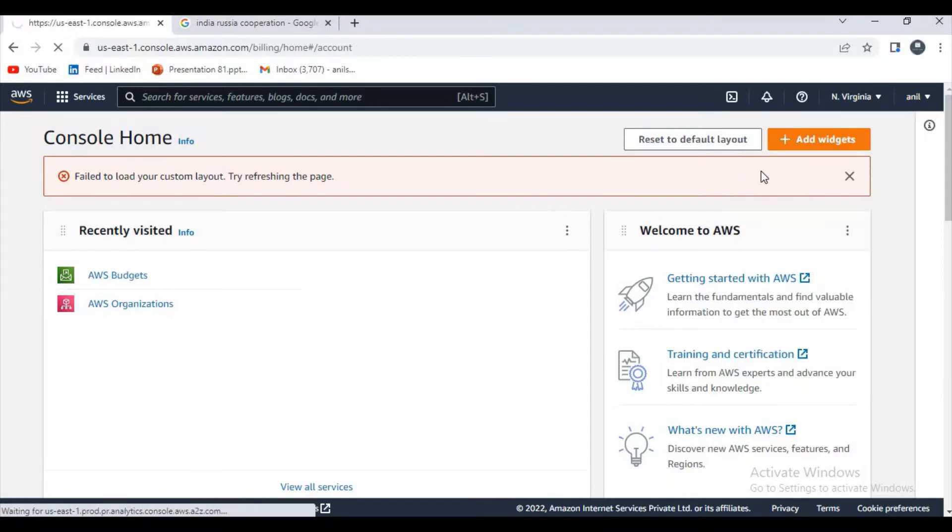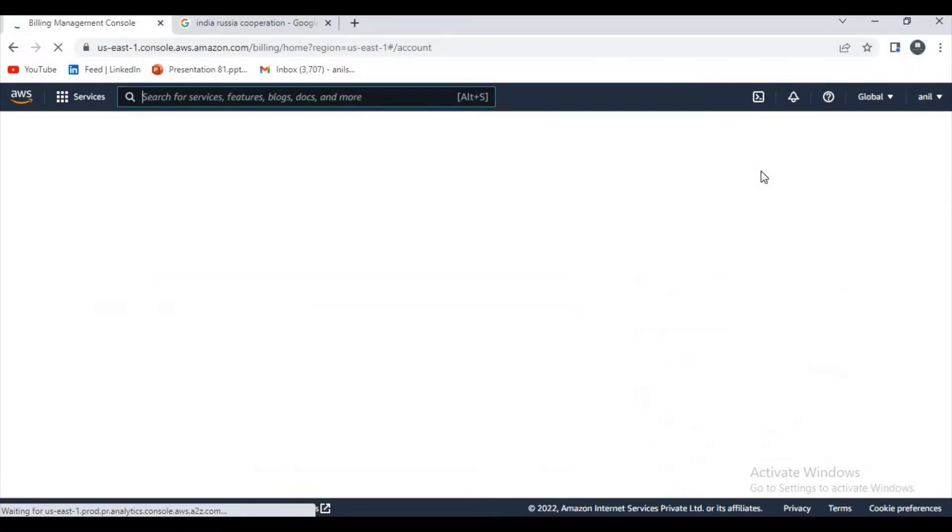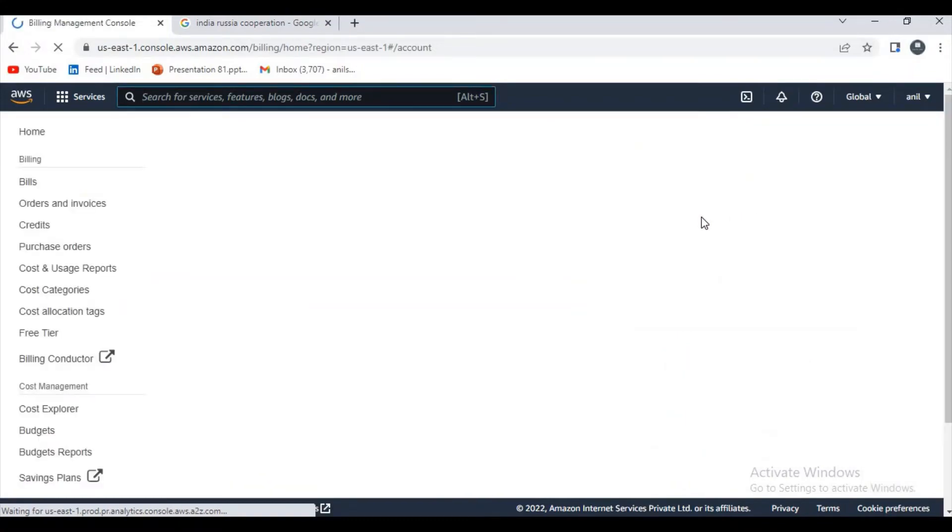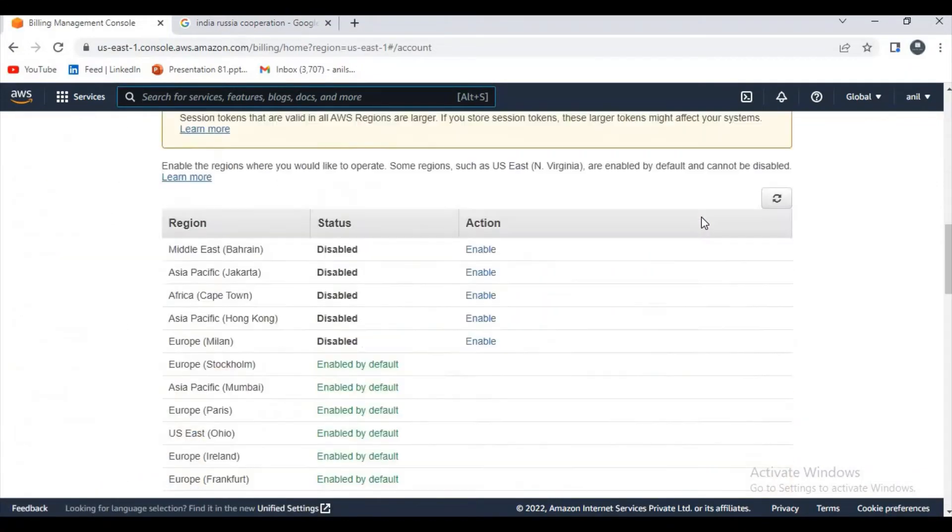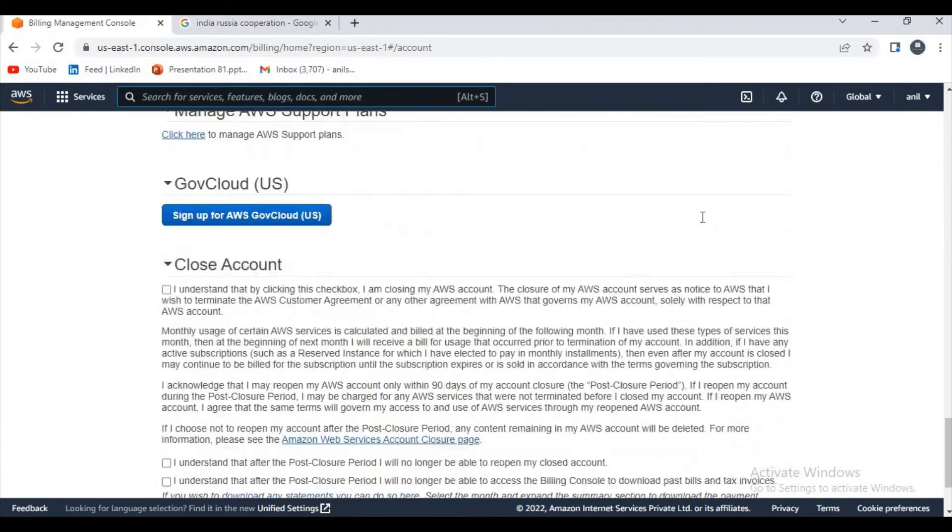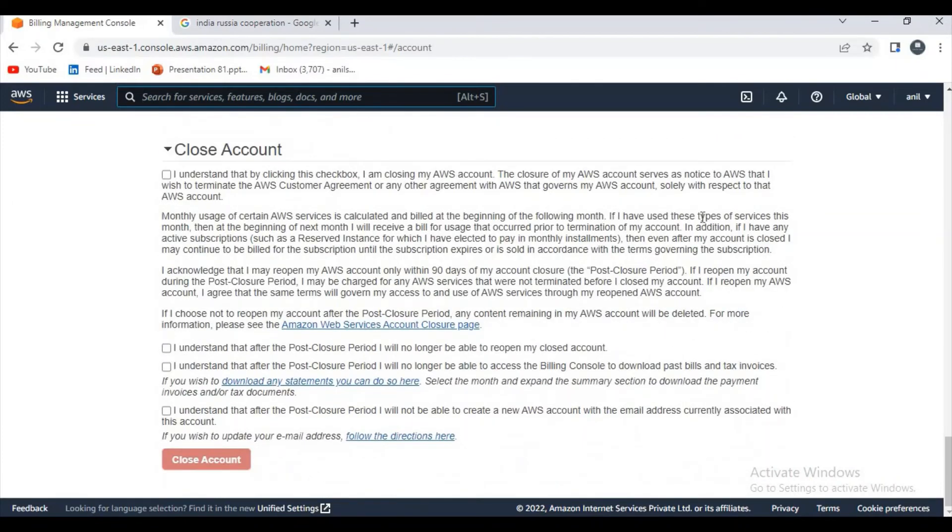Okay, now just let's scroll down to the last. You can see here something like close account. You have to tick all the check boxes and click on close account.